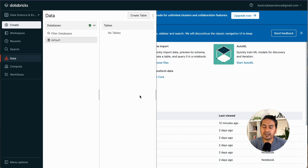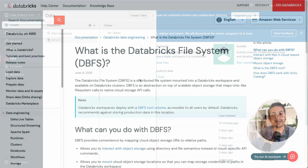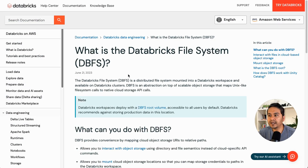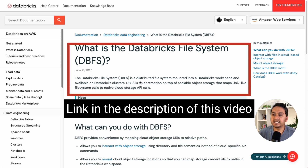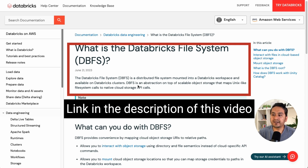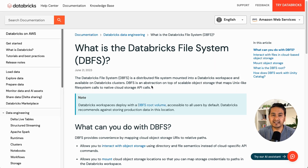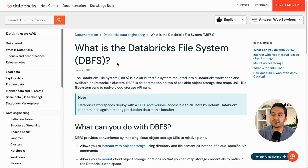After that, I'll show you how to upload data to DBFS using the UI as well as from the notebook itself. Before going into the practical part, let's cover what DBFS is. DBFS stands for Databricks File System — it is a distributed file system mounted into a Databricks workspace and available on Databricks clusters. DBFS is an abstraction on top of scalable object storage that maps Unix-like file system calls to native cloud storage API calls.